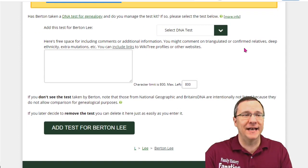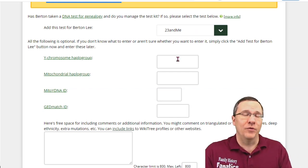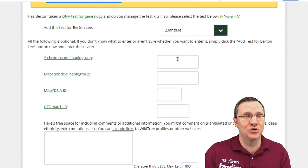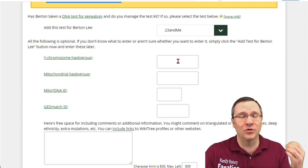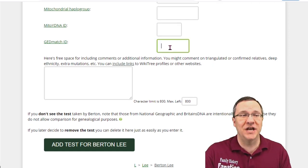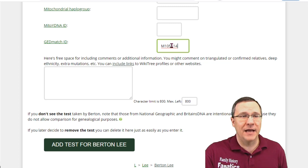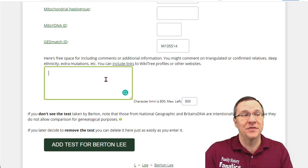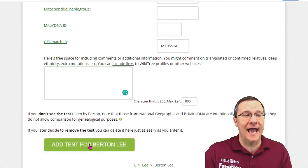Next we're going to scroll down and add a test. The first thing we want to do is select which DNA test — I'm going to select 23andMe. For each test it's going to have you enter different information, which is completely optional but can help in research. For 23andMe they report your Y chromosome haplogroup and your mitochondrial haplogroup. There are also fields for whether you've uploaded the kit to Mito YDNA or GEDmatch, allowing you to enter that ID. I'm going to enter his GEDmatch ID. There's also a notes box for any additional information, and then I can add this test.